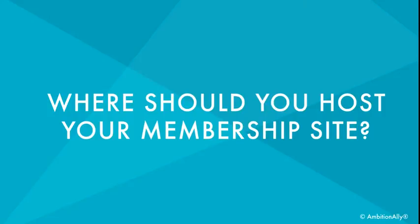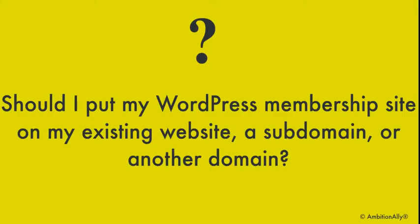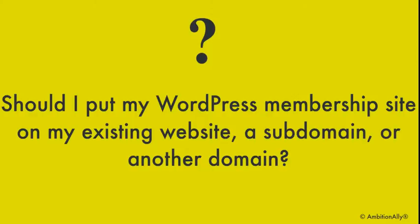So if you are using a tool like AccessAlly or any other type of WordPress based membership plugin for your website, you might be wondering, should I put it on my existing website? Should I use a subdomain or maybe put it on an entirely different domain?